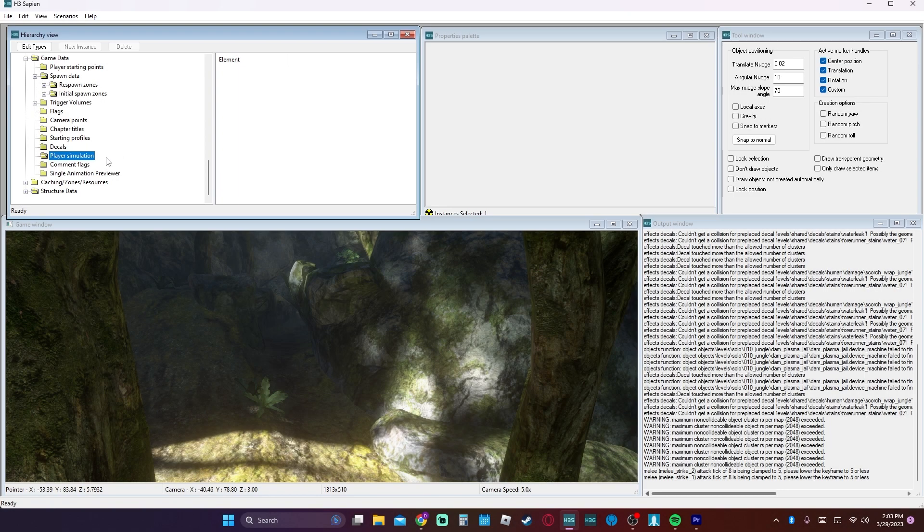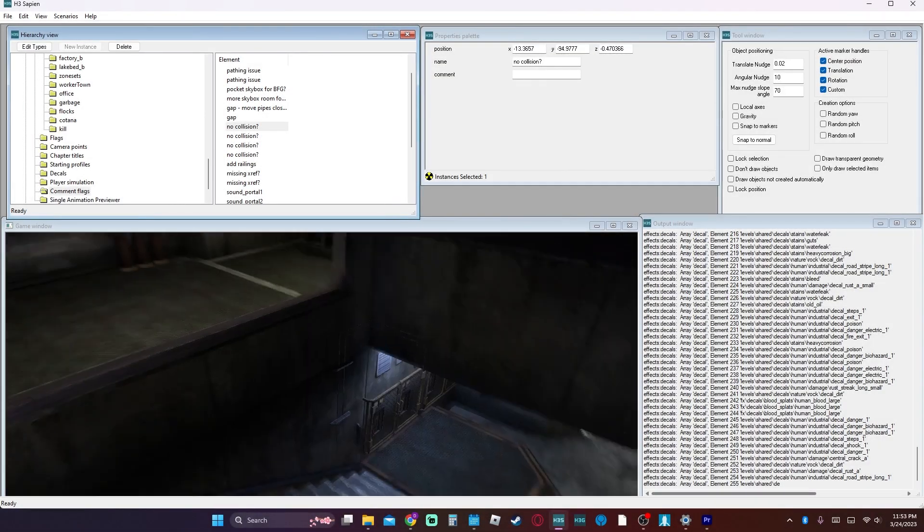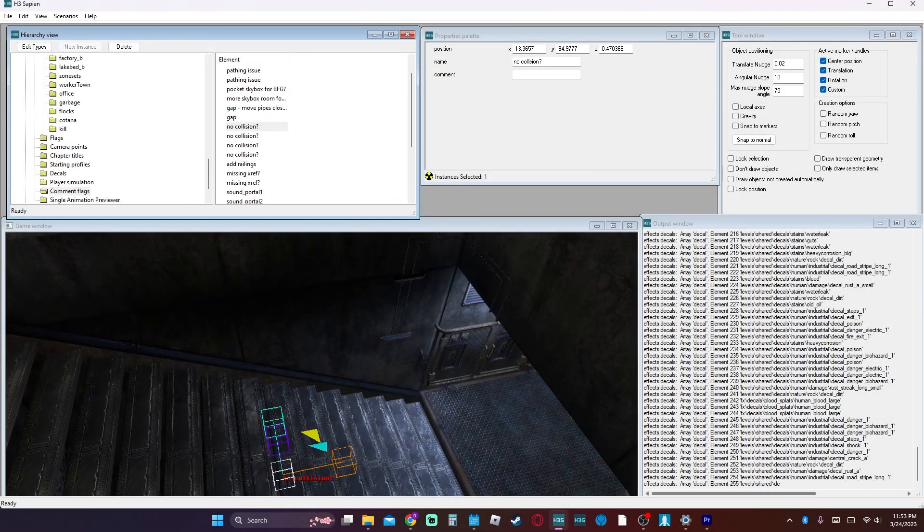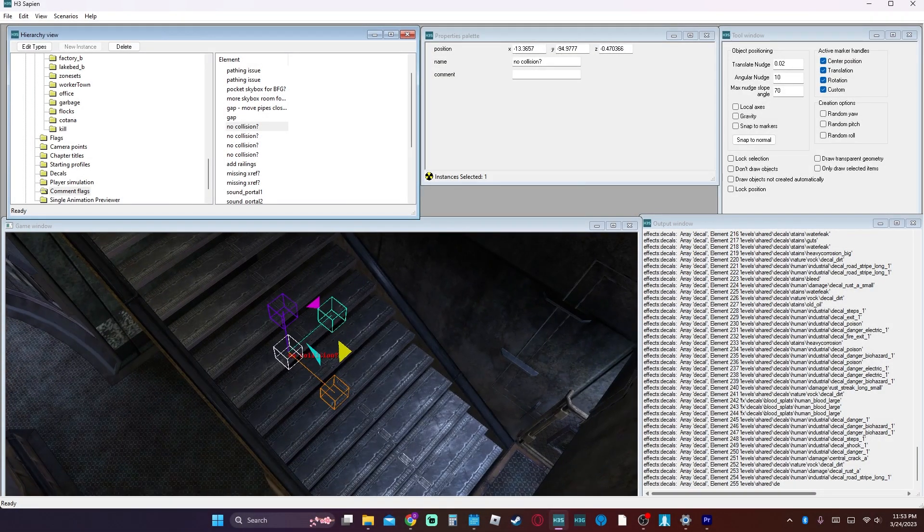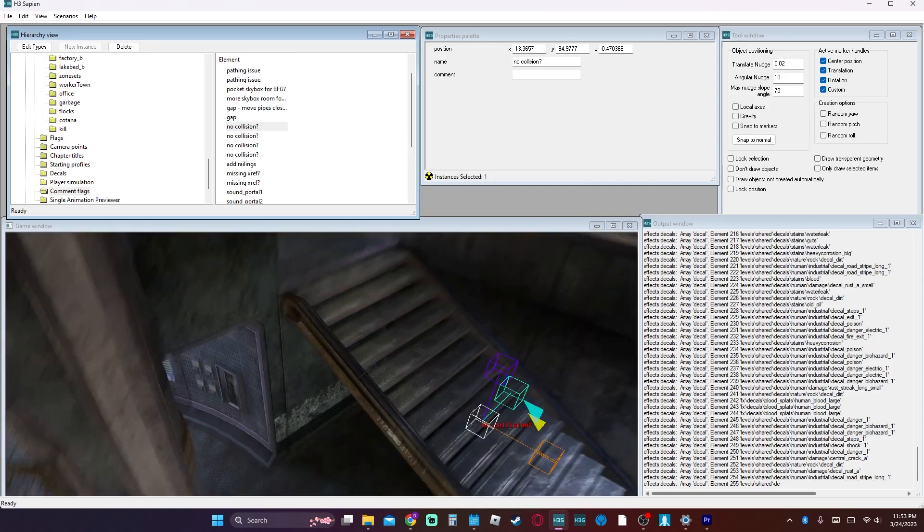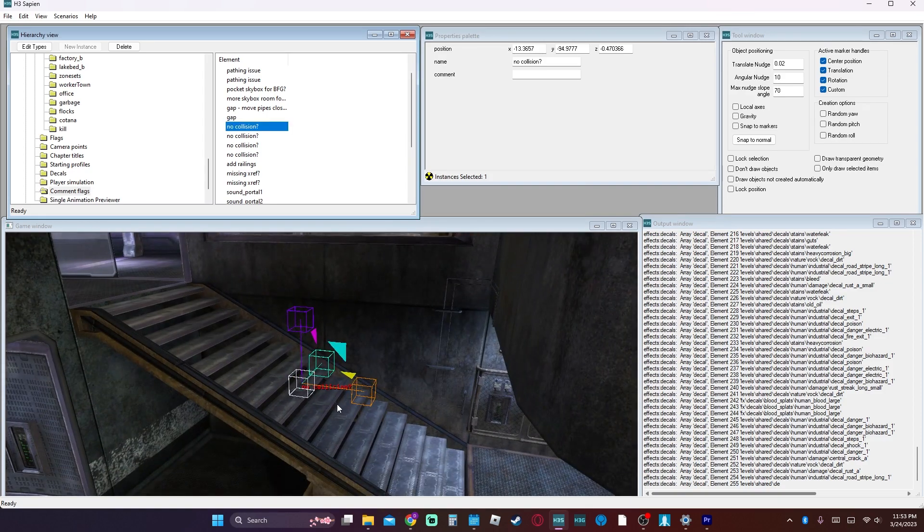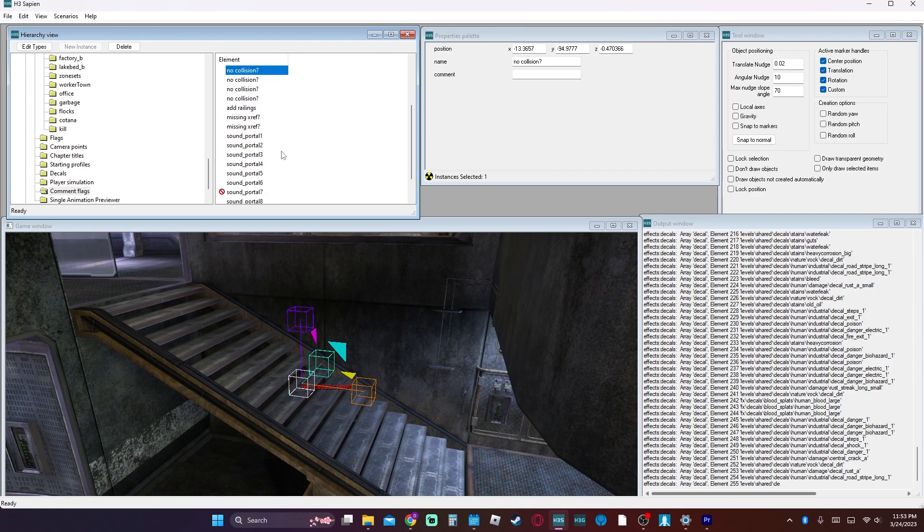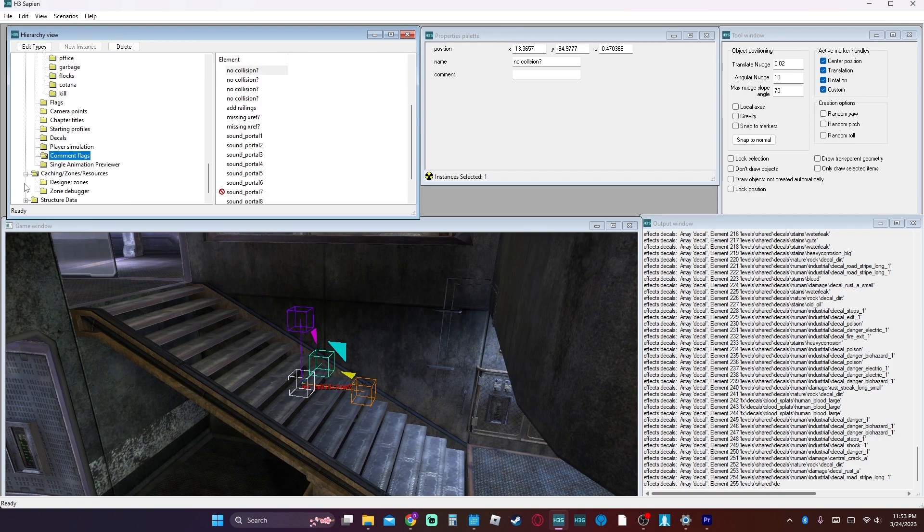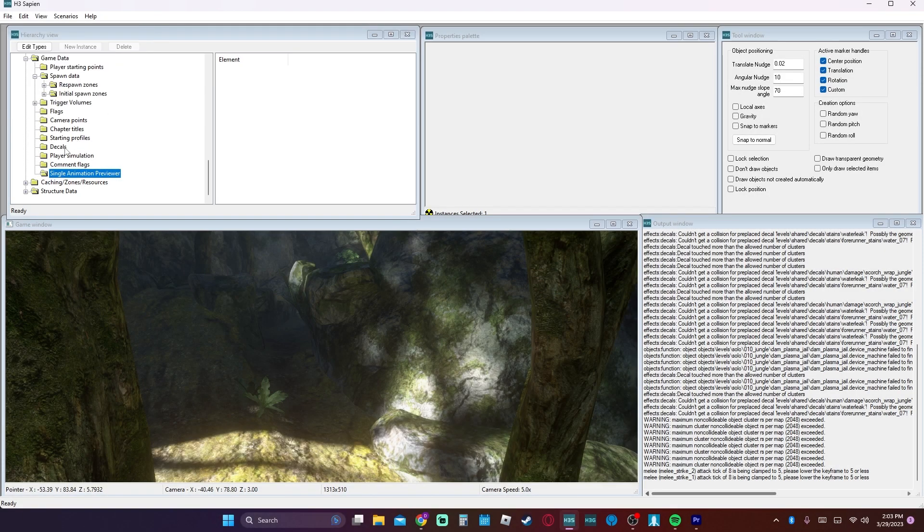Player simulation. I honestly don't know what this does. I have never used it before so I can't really guess. Comment flags, those are pretty simple. It's more for the developers or even for note to yourself. You would just create a flag wherever and it's kind of like a mental reminder of a bug or something to do or fix. Single animation previewer. Again I don't honestly know what that does. I've never used it before nor do I know what I would need it for.